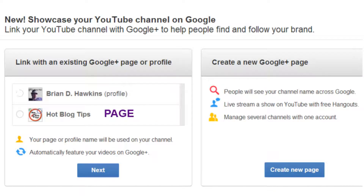Now you're going to come to a page where you can choose to connect the YouTube channel to either your personal profile or the business page. Click on the page, then click Next. If your business does not have a page yet, you can create a new page that will match your YouTube channel.